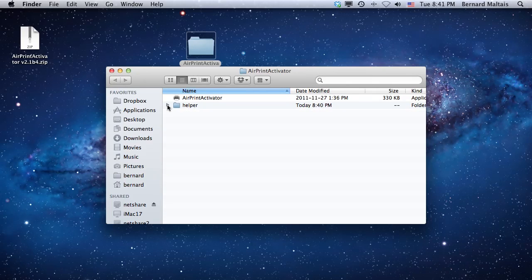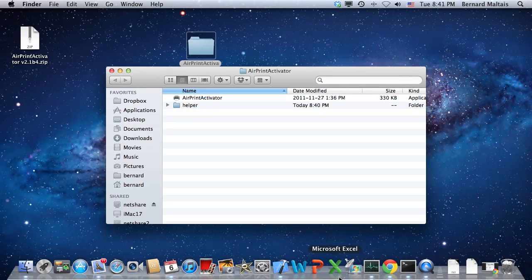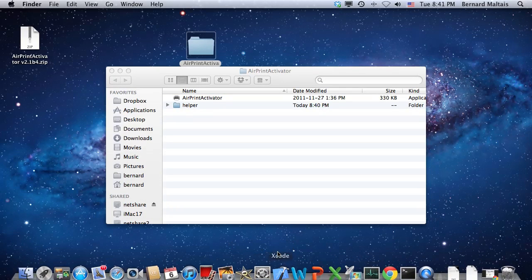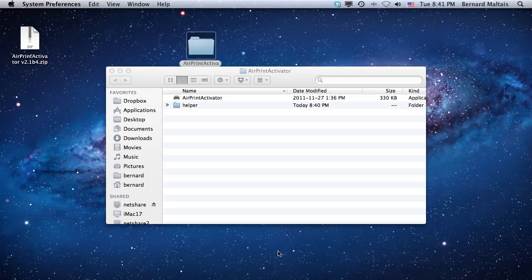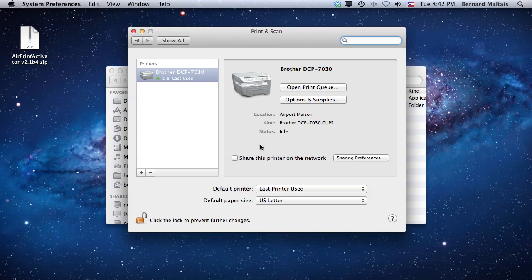To share printers, first you need to go to System Preferences and open the Print and Scan configuration screen. You'll see here that I've got one printer and right now it's not shared.